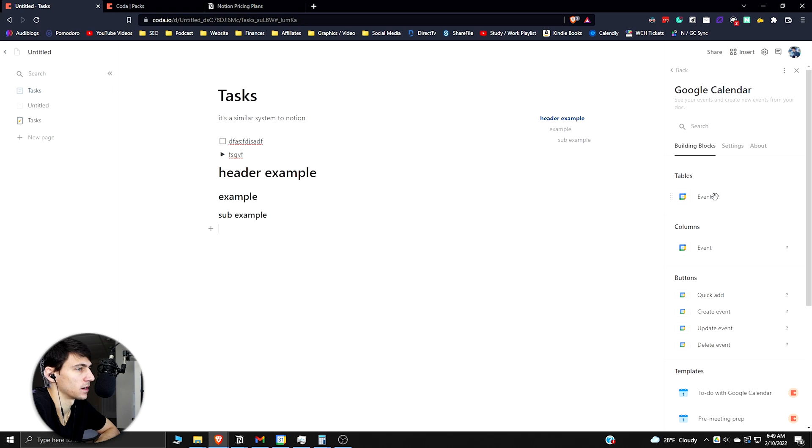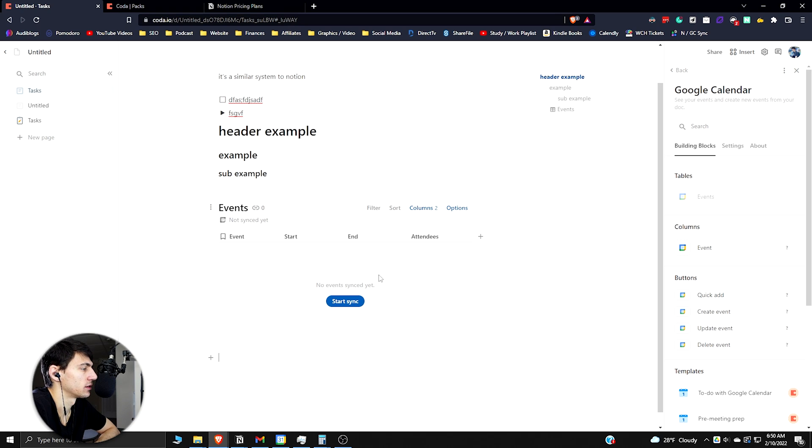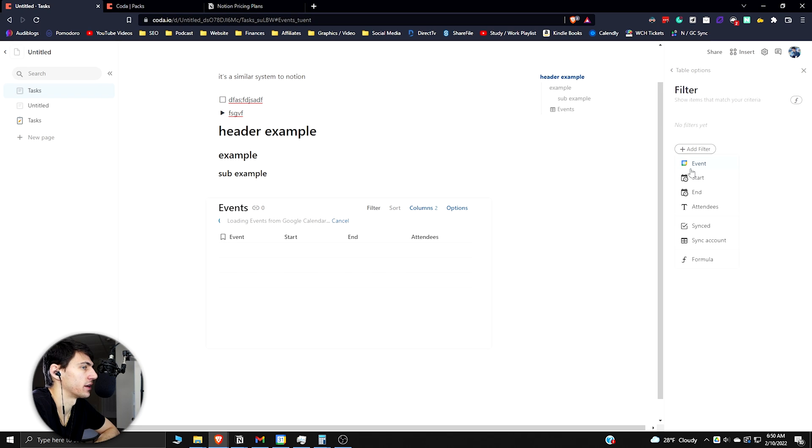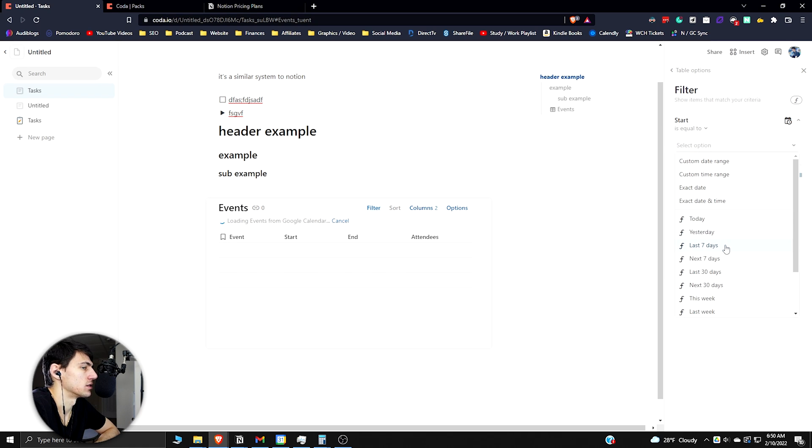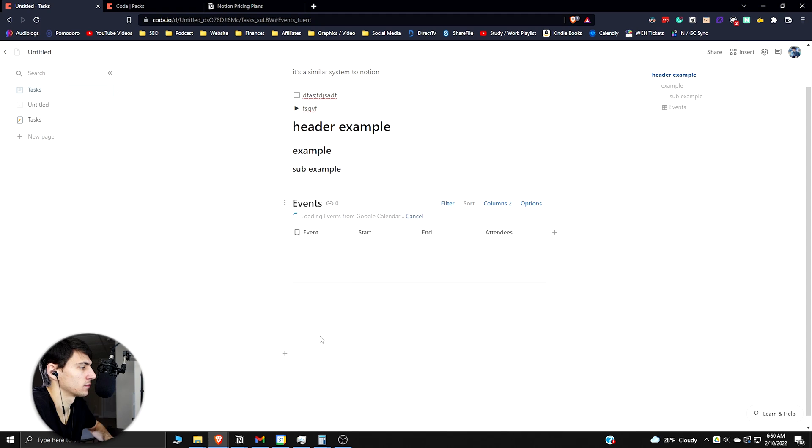All right, so we got tables here. I can make a table, drag it over here. There are the events. Let's start the sync and maybe filter it out to start is this week. Also a thing that Notion doesn't have - this week, last week. You can put all these things in with equations.